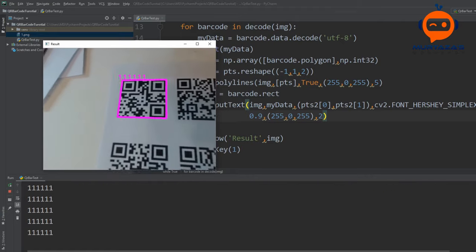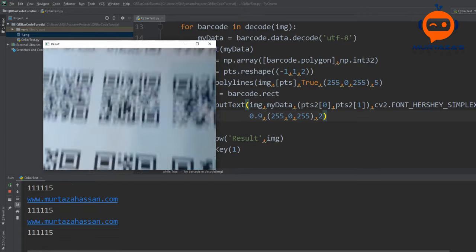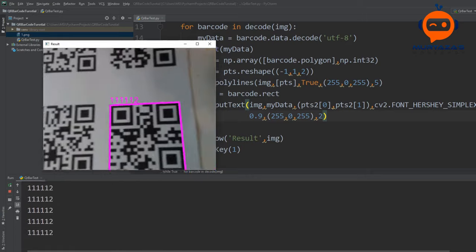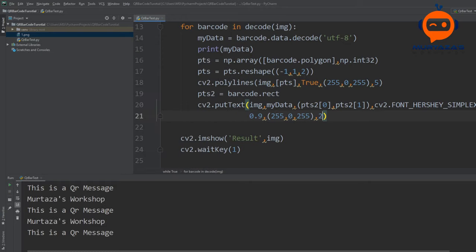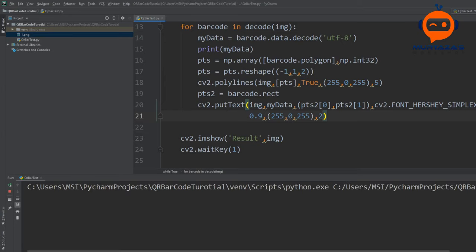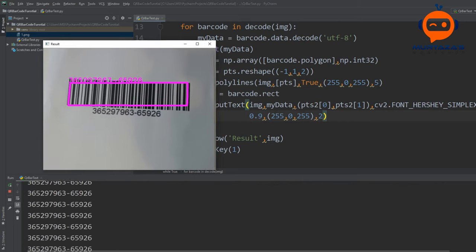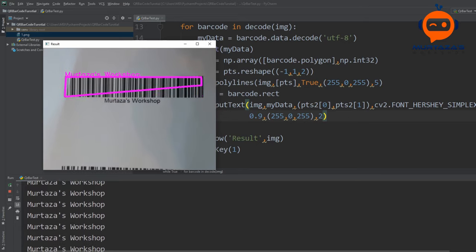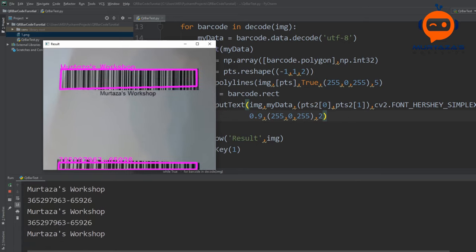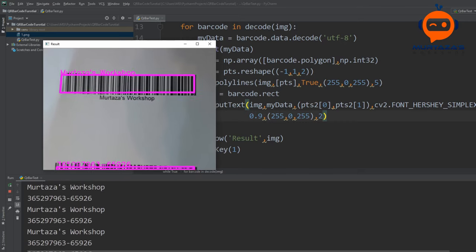Running this we can see the decoded message displayed above each detected code. For barcodes, there is nothing special to change — the same code works and we can see the numbers being detected and displayed. The polygon points may flicker slightly but the data is consistent.